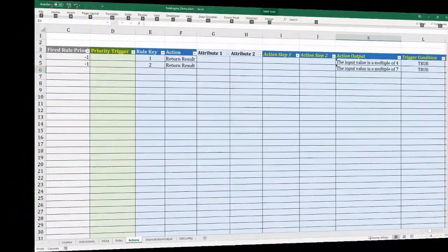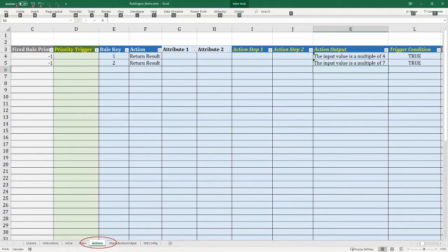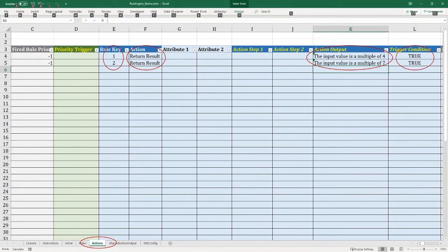Now let's define the action part of the rules. Open the worksheet named ACTION. We associate the action with the rule using the rule ID — rule ID 1 for the first action and rule ID 2 for the second. We give both actions the name 'RETURN RESULT'. In the ACTION output column, we put 'the input value is a multiple of 4' for the first action and 'the input value is a multiple of 7' for the second. The trigger condition column allows you to control if the action is taken — in our case, we put TRUE for both actions so they are always triggered.